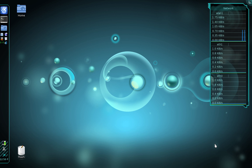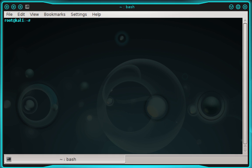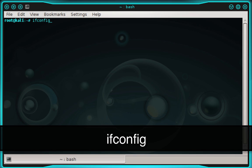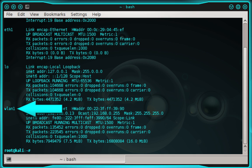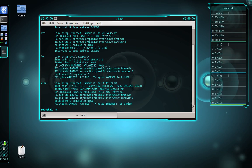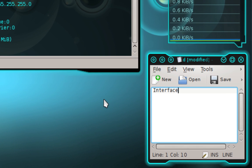The first thing we need to do is connect to the same network as our target. Once connected, open a terminal and find the name of your network adapter — the interface used to connect to the target network. Type ifconfig and press enter to see a list of all network interfaces. Find the one you used to connect to the target network, then open a notepad and write down the interface name. Mine is wlan1.